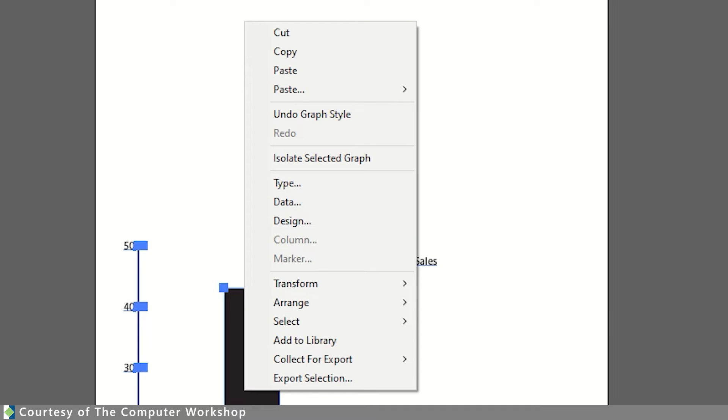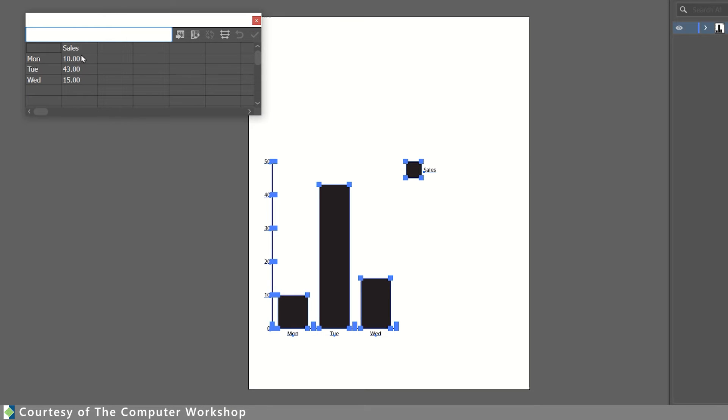Now if I needed to modify the data, I'm basically going to right-click on this, choose the data option, and my data table opens, and I can continue to add or edit this data as need be.